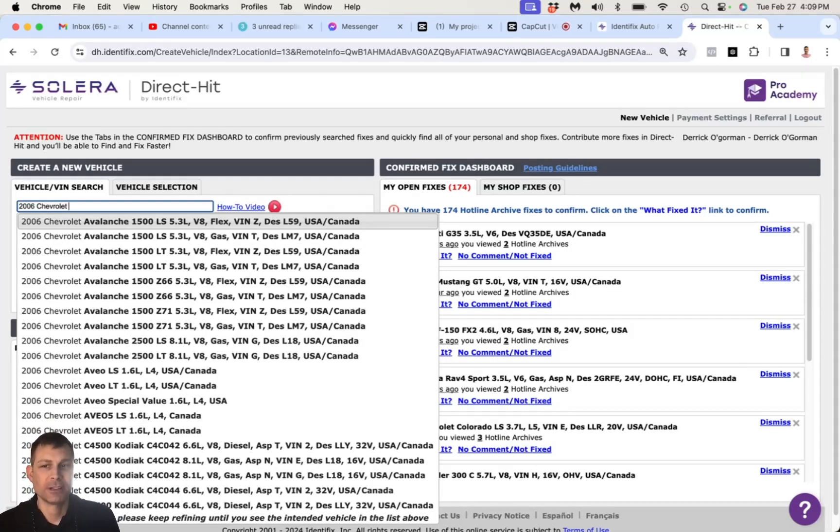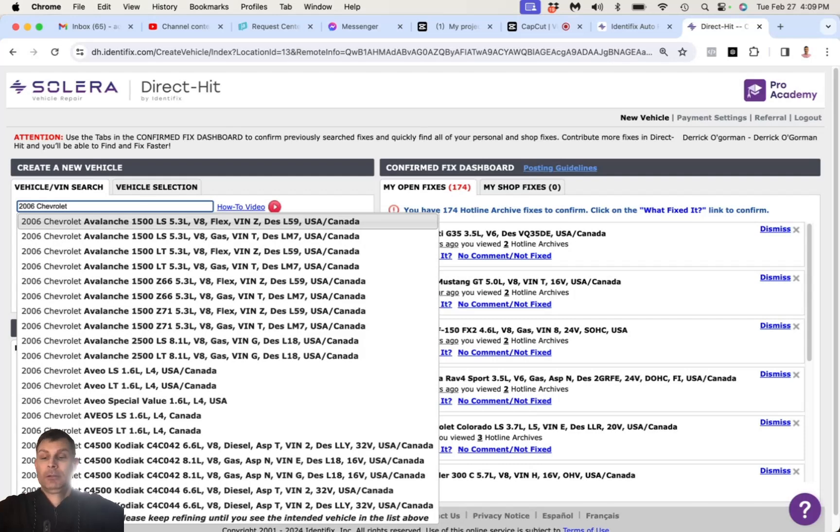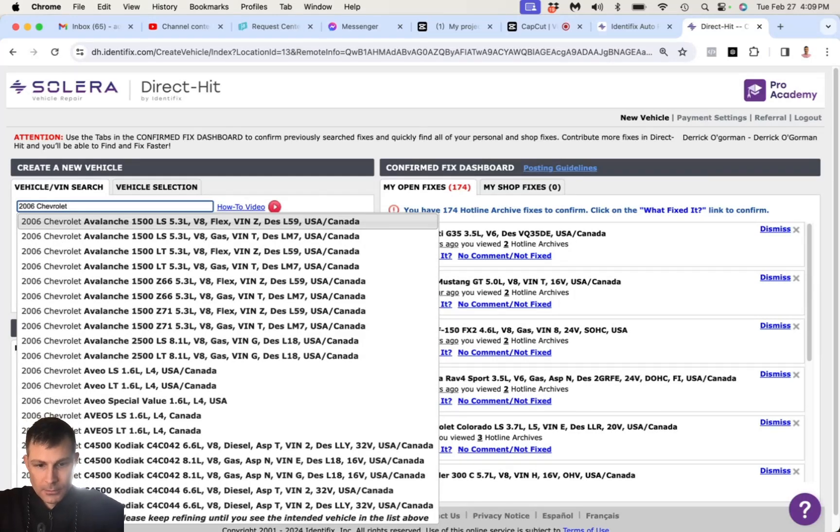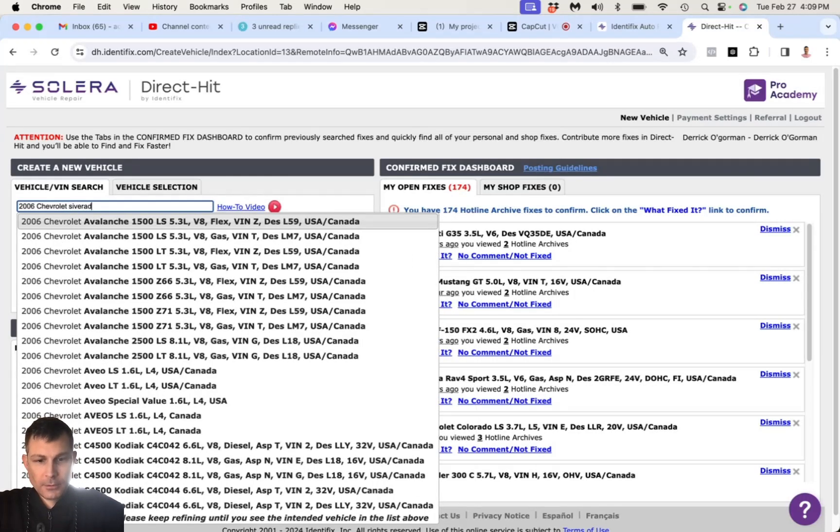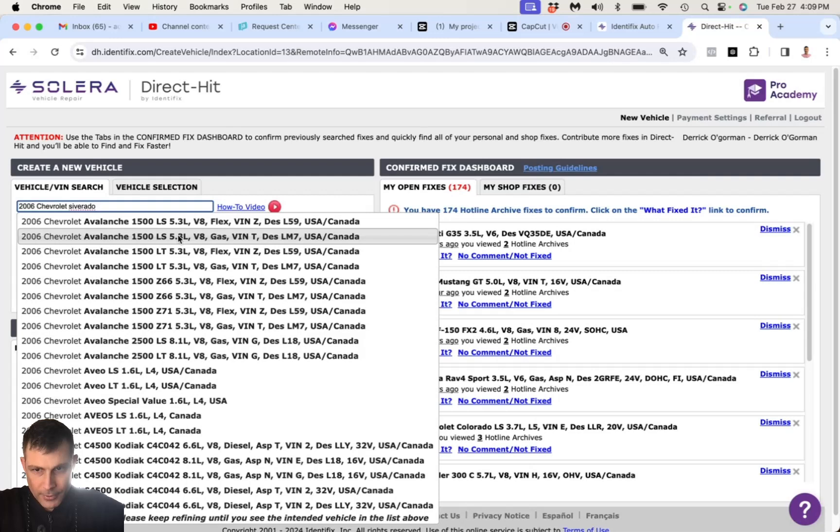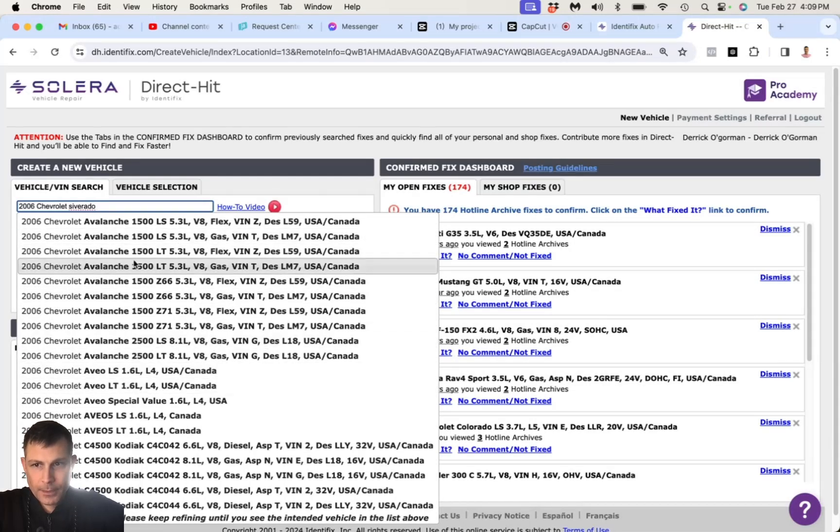This is a 2006 Chevy what? Silverado. 1500. 5.3 liter engine? Yes, sir.